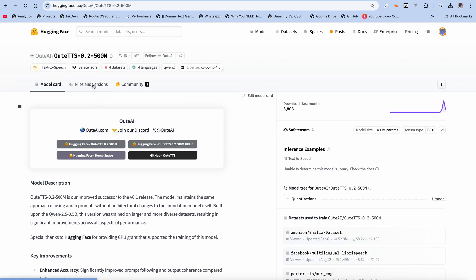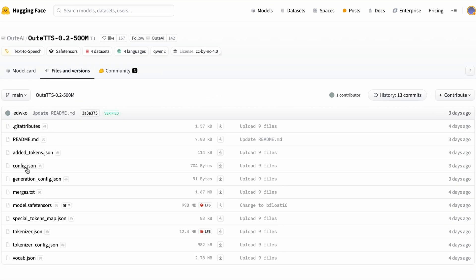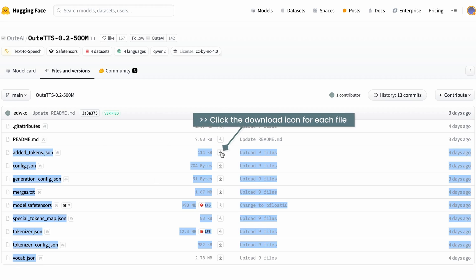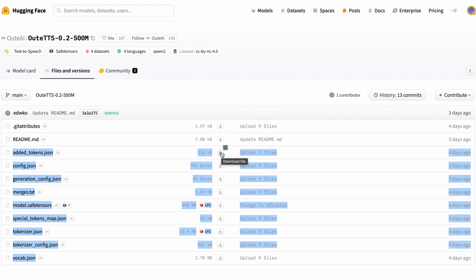Let's go to the HuggingFace page, and we'll go to Files and Versions. The files you actually need are the .json files, the .safetensors files, and one final thing is merges.txt. You can download everything I highlighted — those are the files you would actually need. To download them, just click the button. Since we're also going to be checking out the GGUF quantized version, let's go back to the HuggingFace default page to access that.